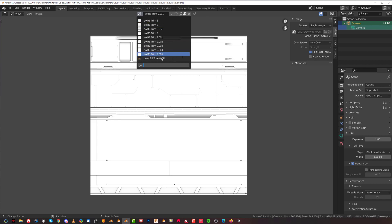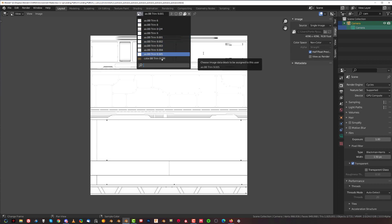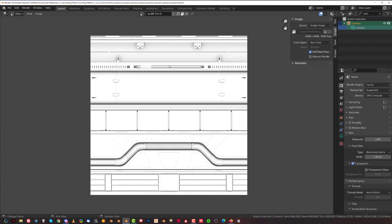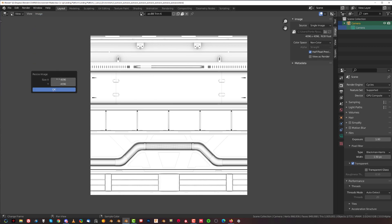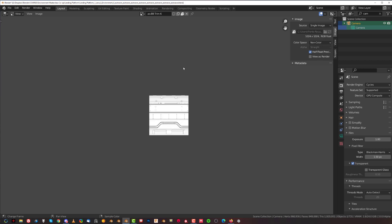So what I want to show you is how to drop that dramatically by simply reducing the size of textures. And it's really easy to do. All you need to do is simply select a texture that you want to resize. Go here to image, click on resize and simply choose a value. Now to change the value for both of them at the same time, you can just click and drag down like this, which will highlight both values at the same time.